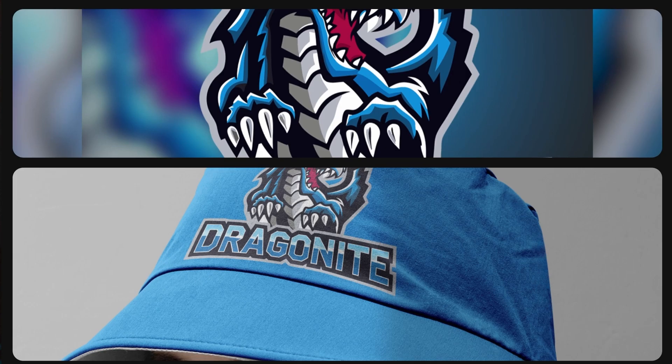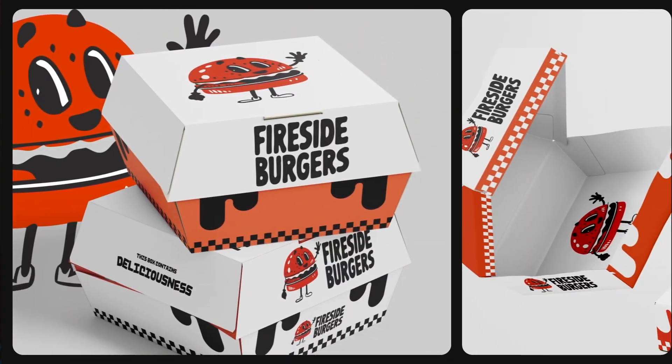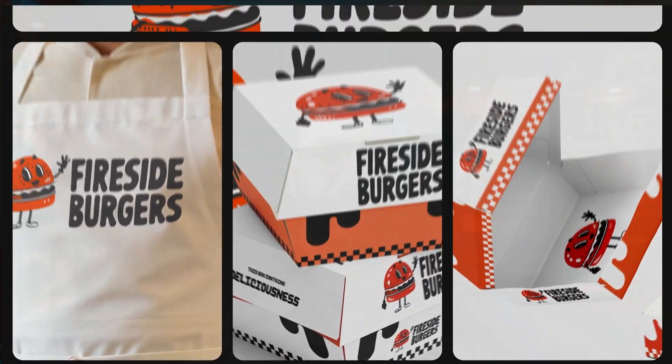What if I told you that you can create professional quality logos in just five minutes? No Photoshop, no Illustrator, no design skills required. And the best part, it's completely free.